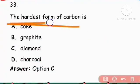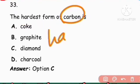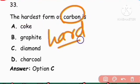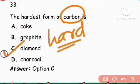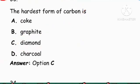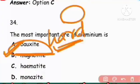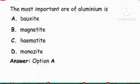Next question: The hardest form of carbon. Diamond is the hardest form of carbon. Right answer is option C.